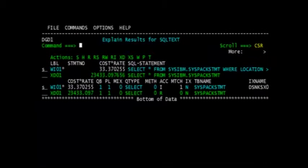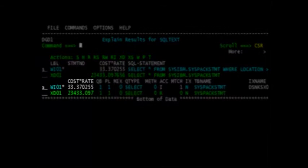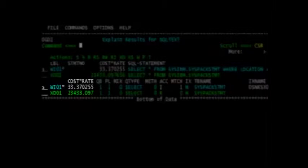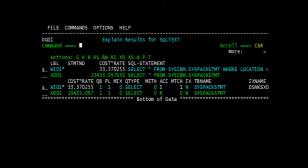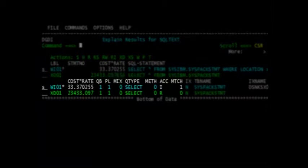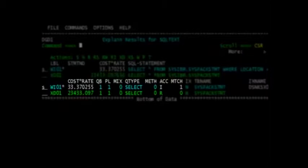We now can view the results of modifying the SQL statement, where we see the existing statement cost in the XD01 line and the changed statement cost in the WI01 line, and by examining the cost rate in our example we see a significant reduction in that value. We also notice that the existing statement's ACC or access value is an R resulting in a table space scan, where the changed statement's ACC or access value is an I resulting in an index access, and the MTCH field or matching indicates that the index access will match on one index column.